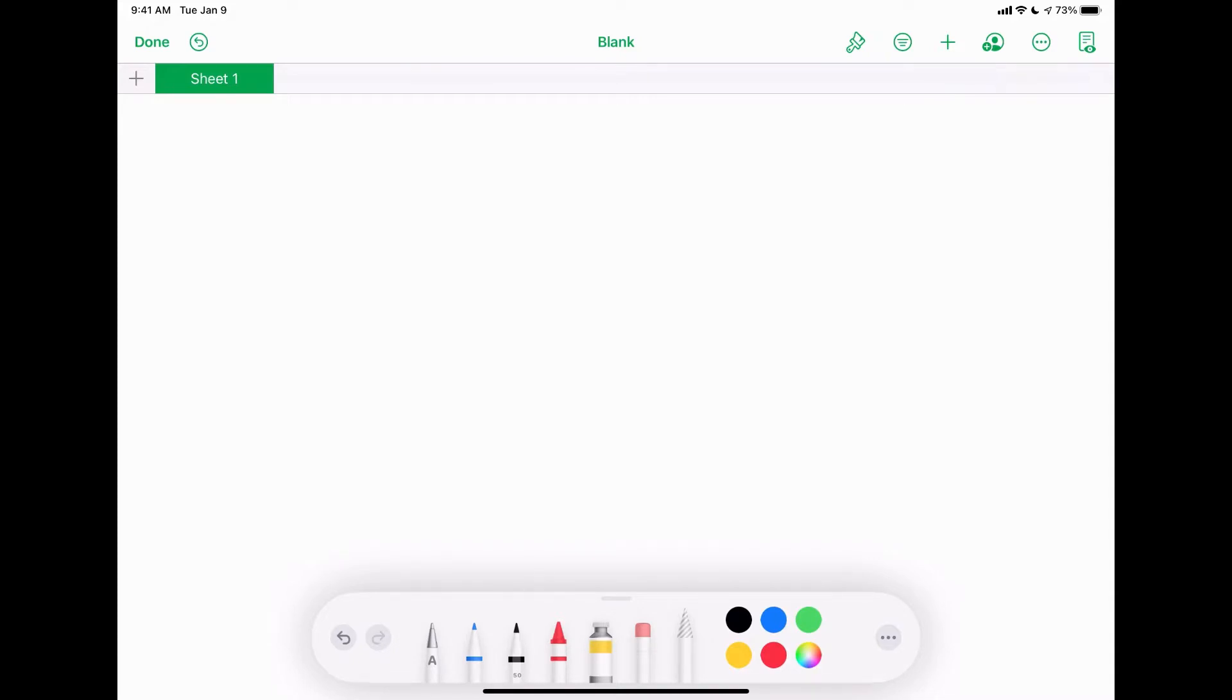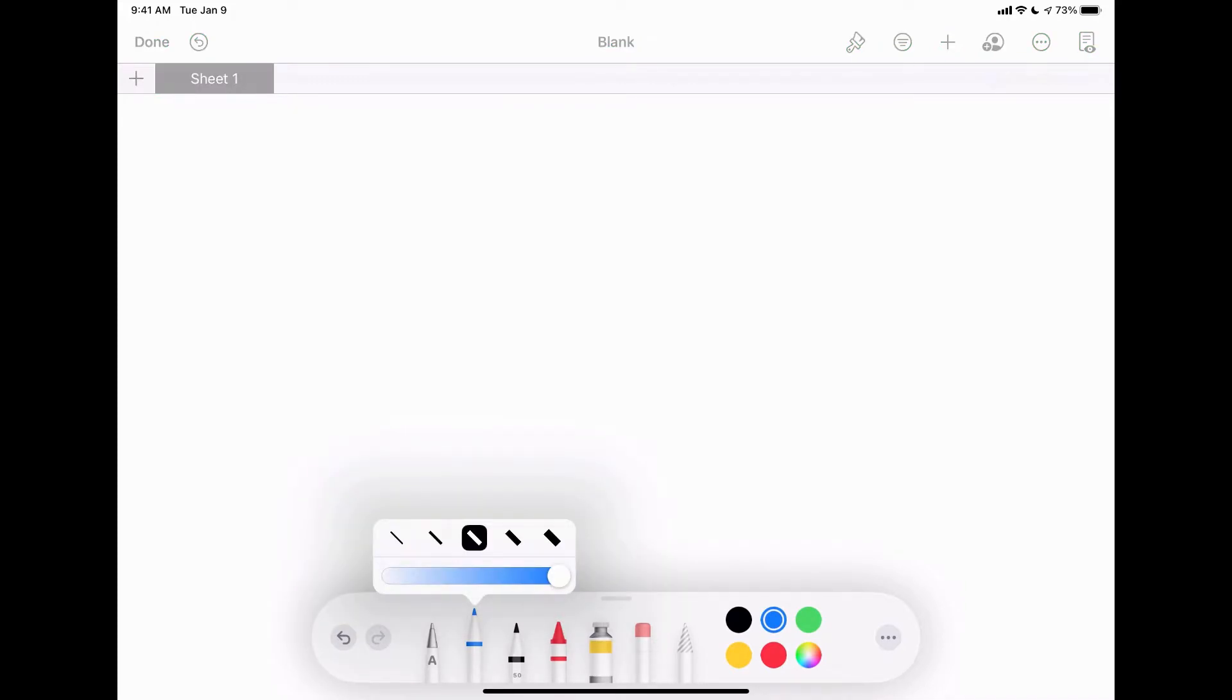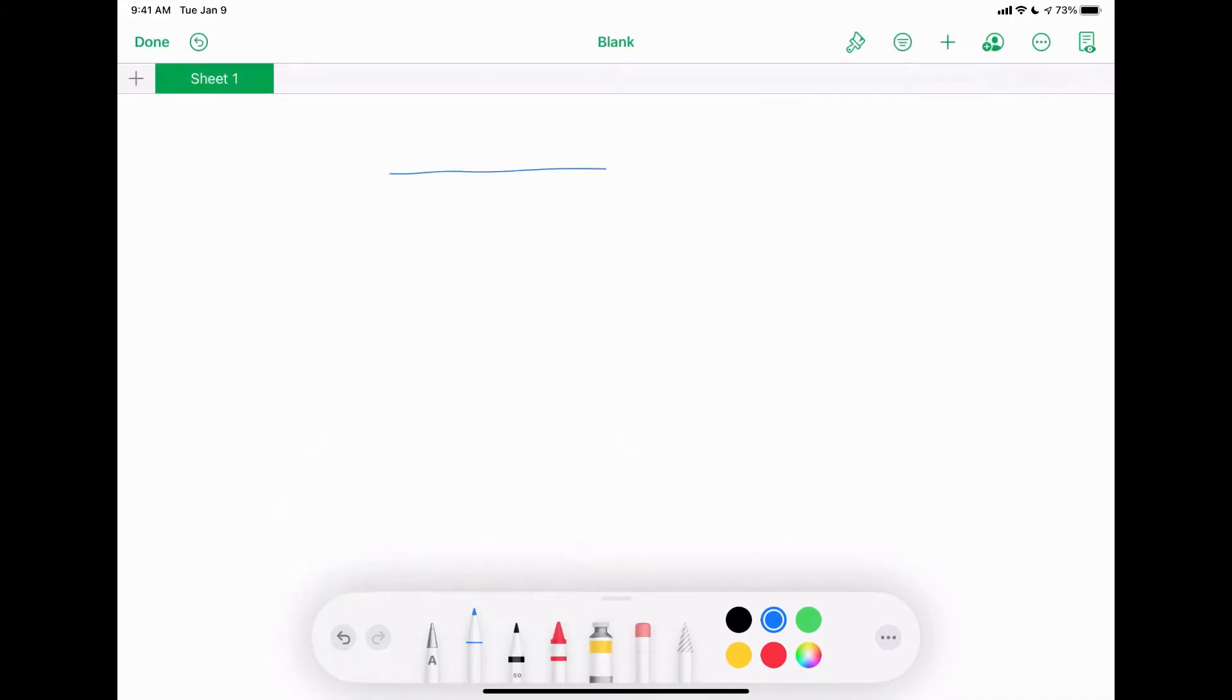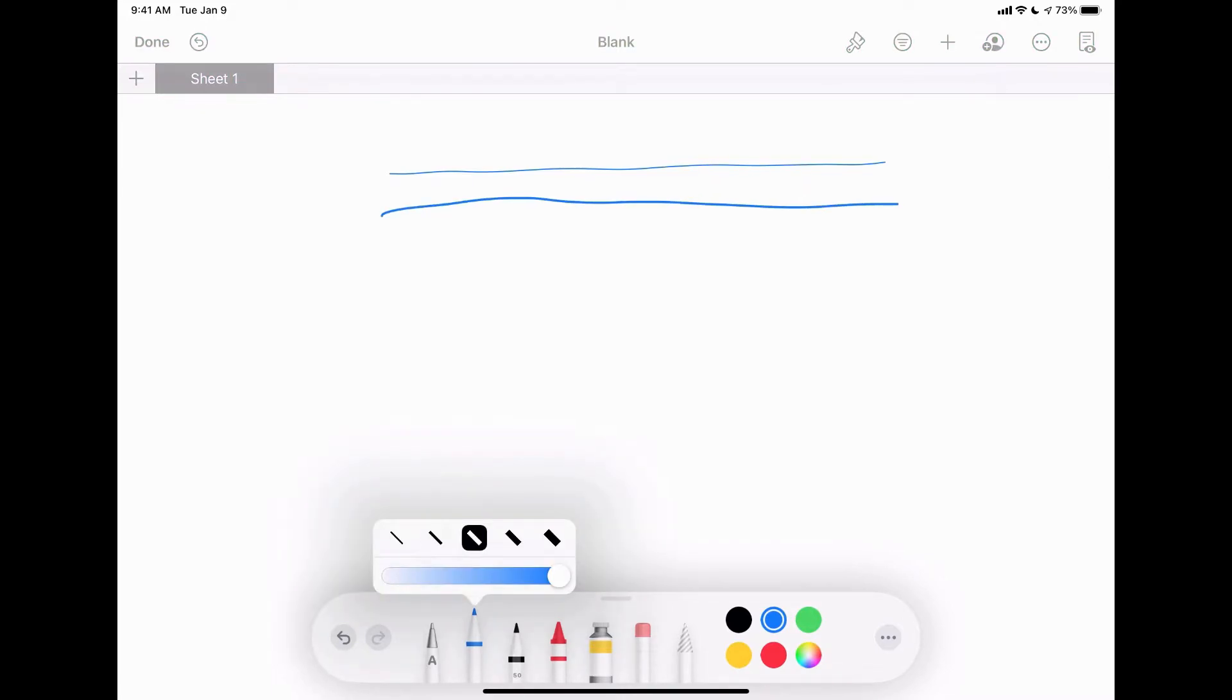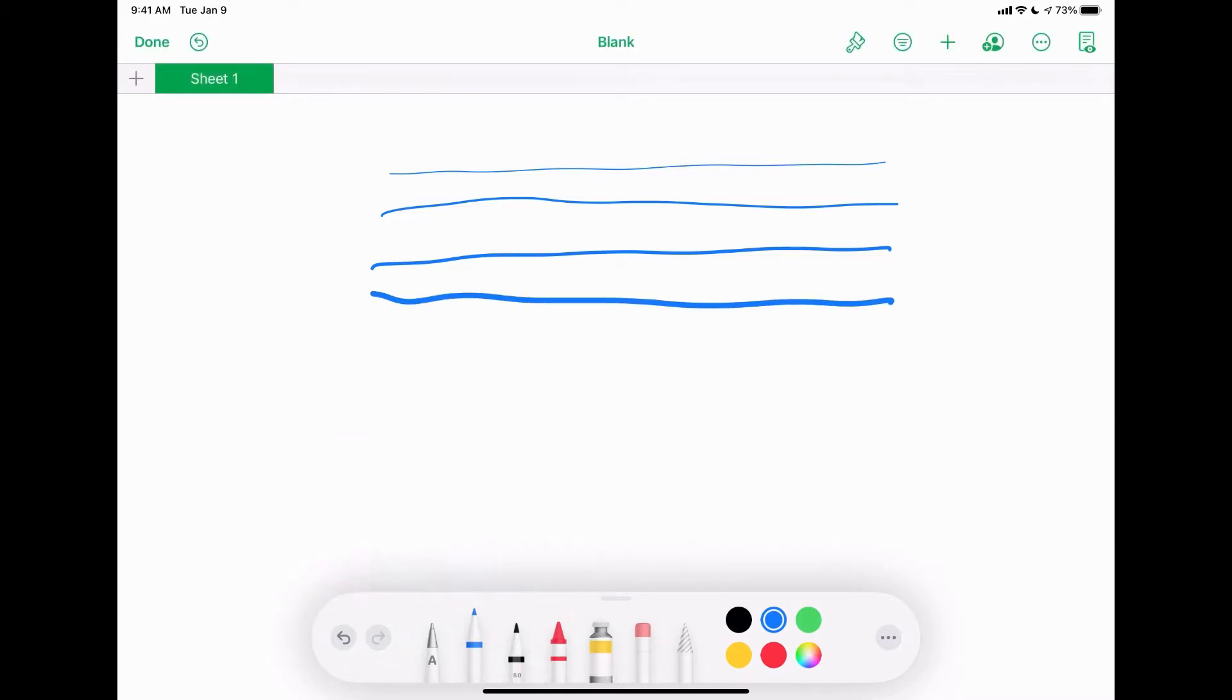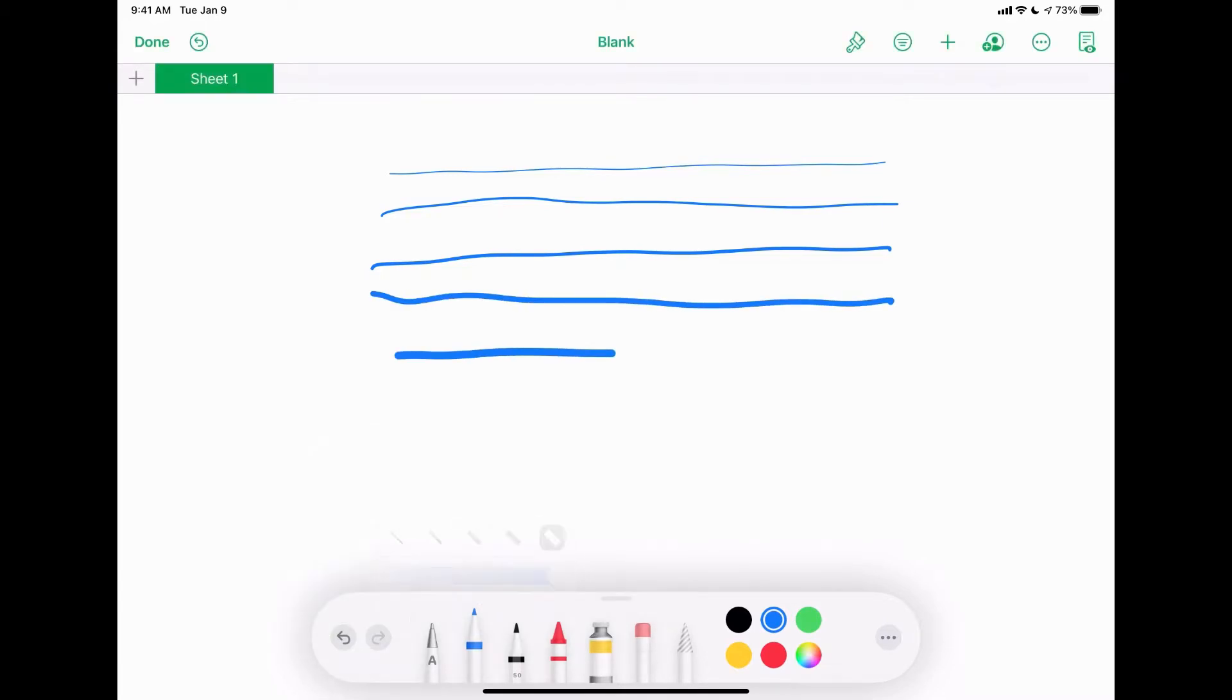We're going to start with the pen tool because that'll probably be the most commonly used tool. You just tap on that to go to it. If you tap on it again, it'll allow you to select the thickness. In this one we have five ranges of thicknesses: the thinnest one, second, third, fourth, and fifth. So it gives you a really nice range of thicknesses.